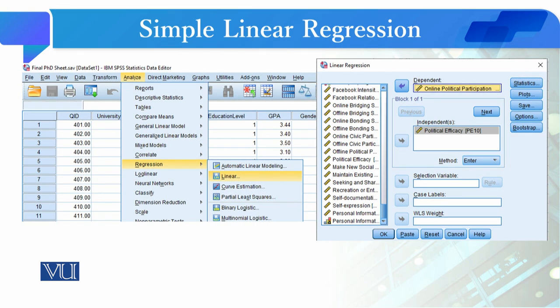For the procedure to conduct this test, we will go to Analyze, then to Regression, and from Regression we will select Linear Regression.